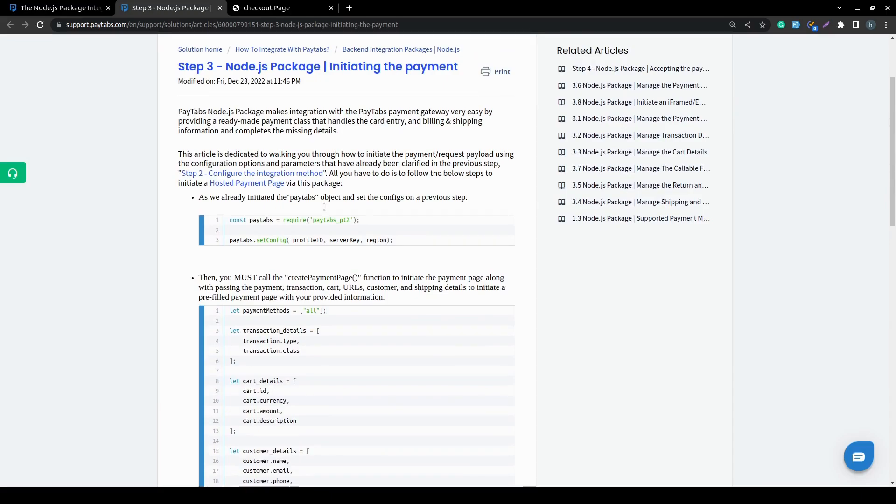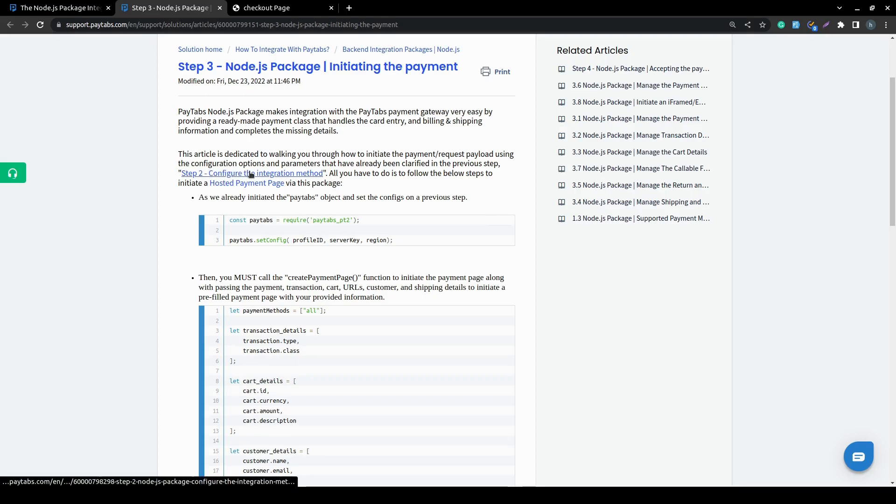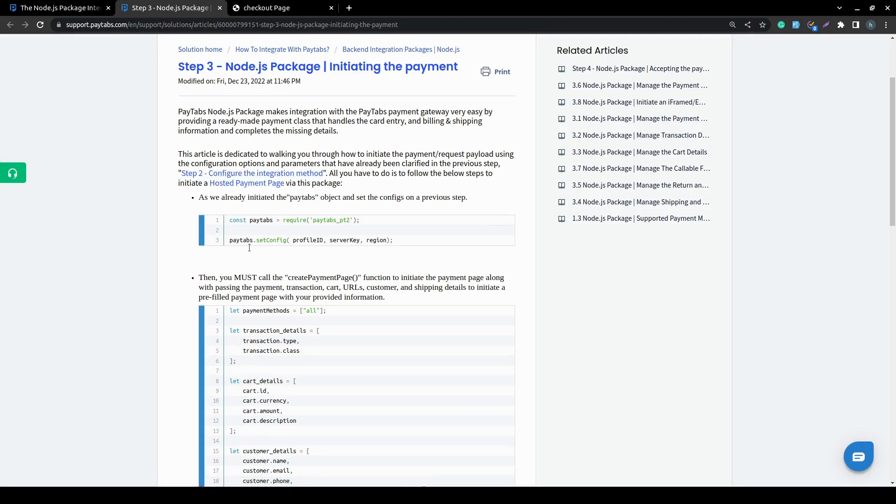The first thing you need to do is to start your configuration. As clarified in the next video and in our solution article step 2, configure the integration method, you can watch all these too and configure your integration method.